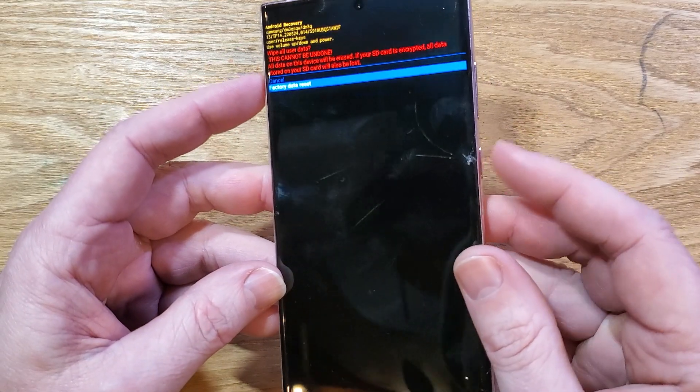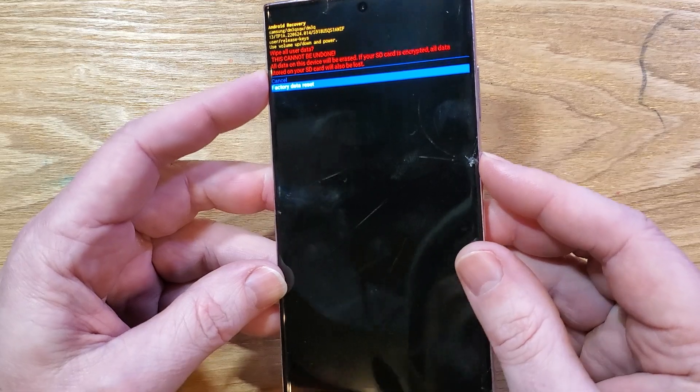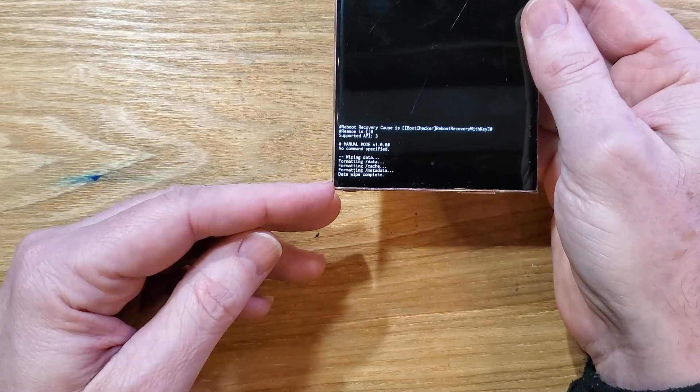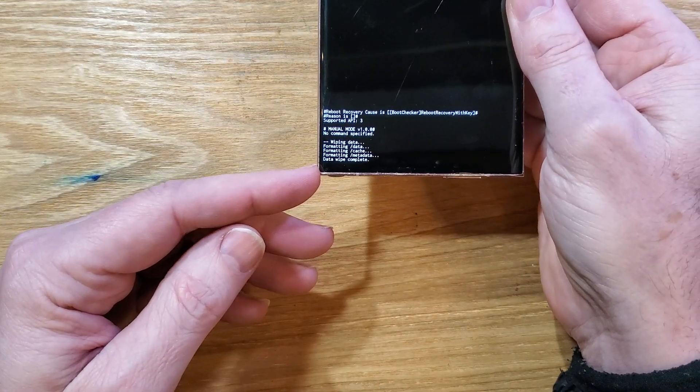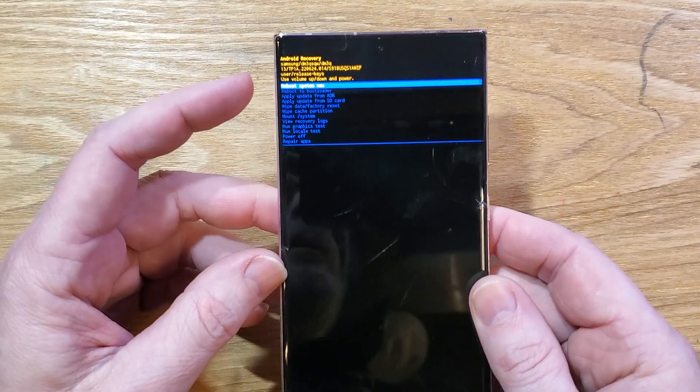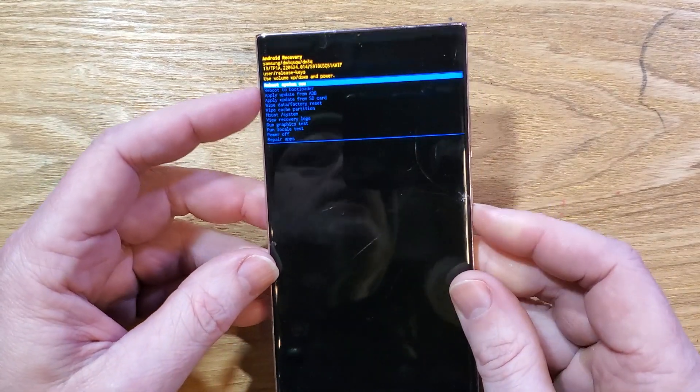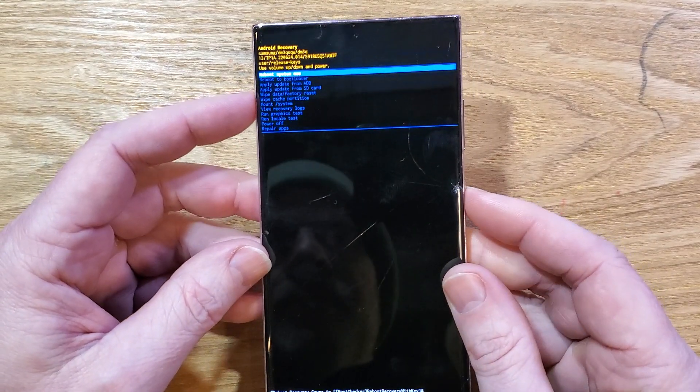Now we're going to press power for OK, and then we'll see down here that the data wipe is complete, and is now safe to reboot the system.